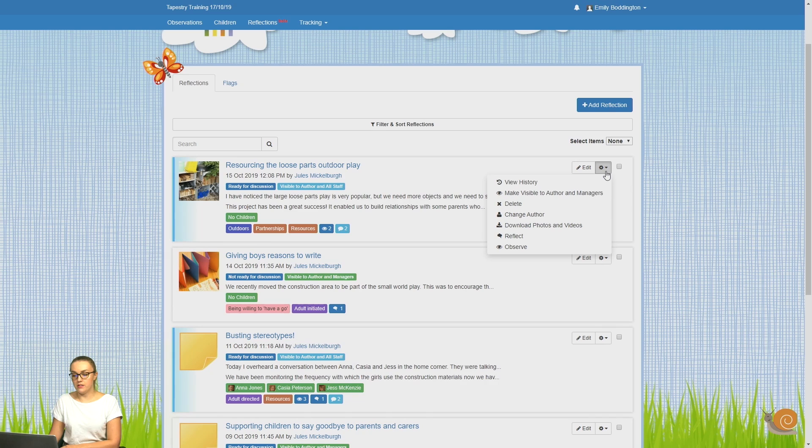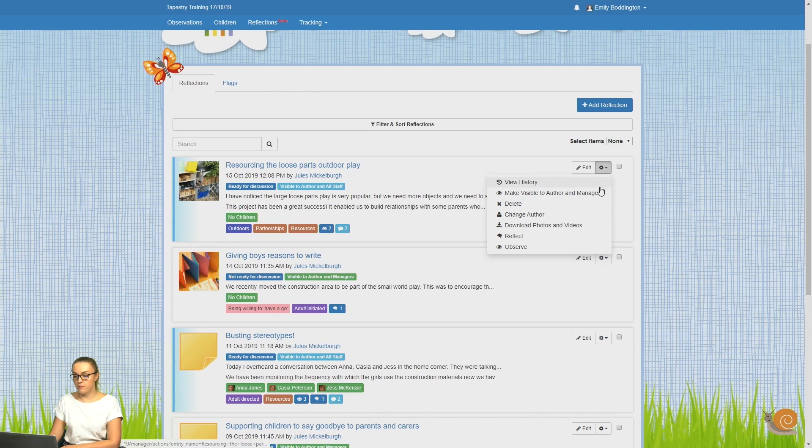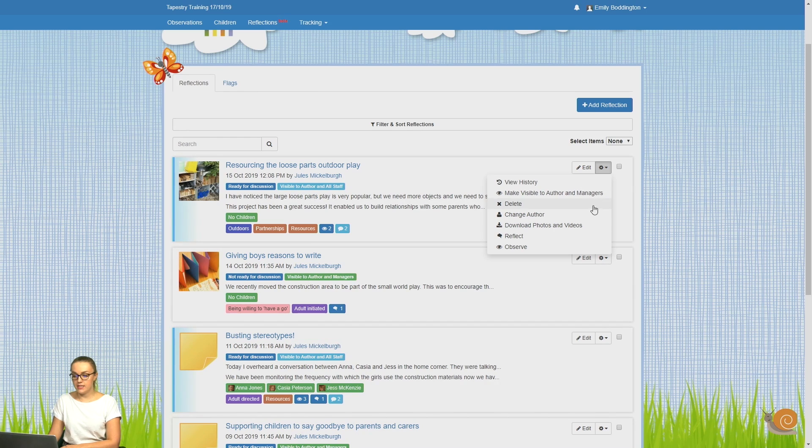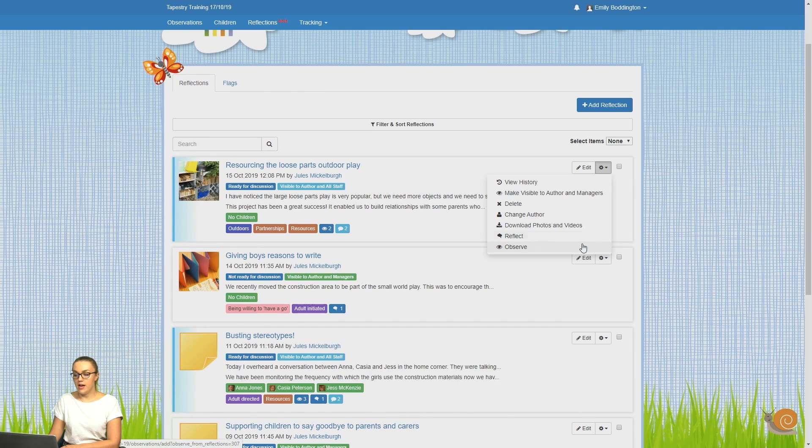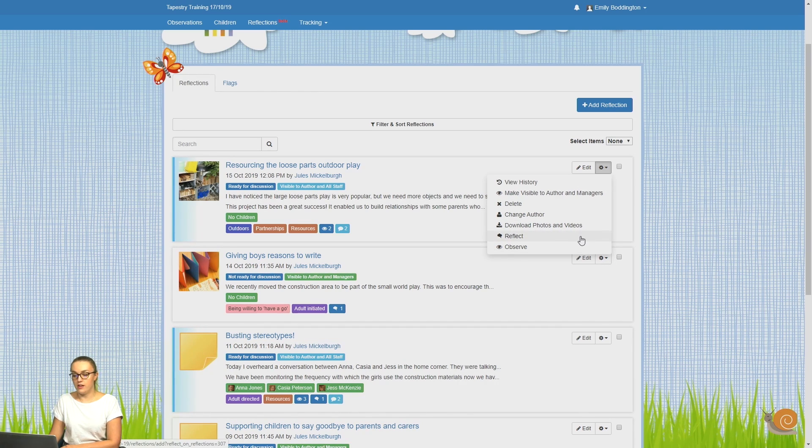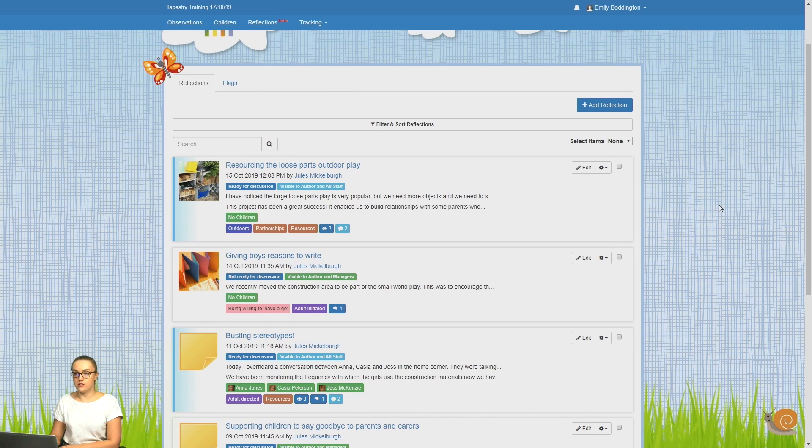Clicking on the cog button will allow you to view the history, change the visibility of the reflection, delete it, change the author, download any photos or videos that are included, and it will also allow you to link any other reflections or observations to it.